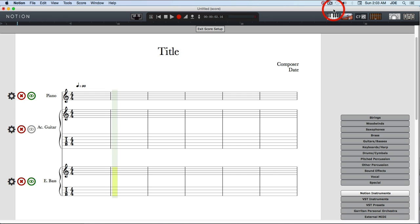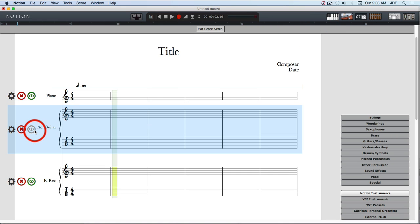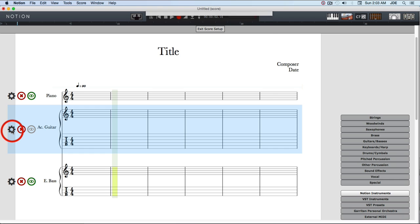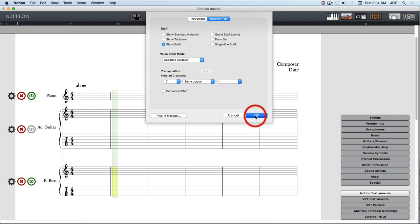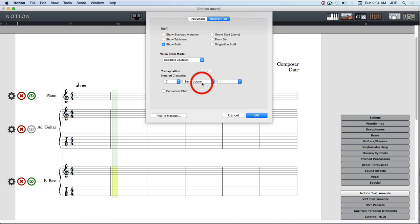The next thing we're going to do to make sure this is in the right registers is click on acoustic guitar and set it to the same octave. We're going to do the same thing with electric bass. These are not the default values.